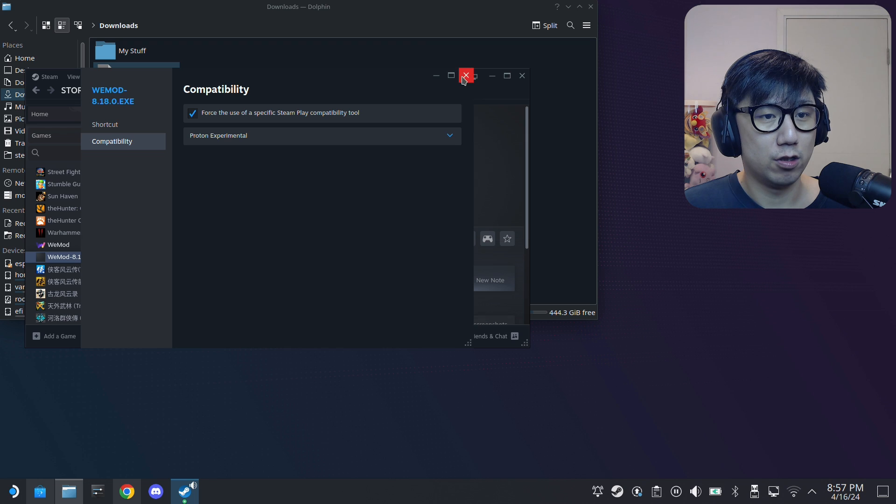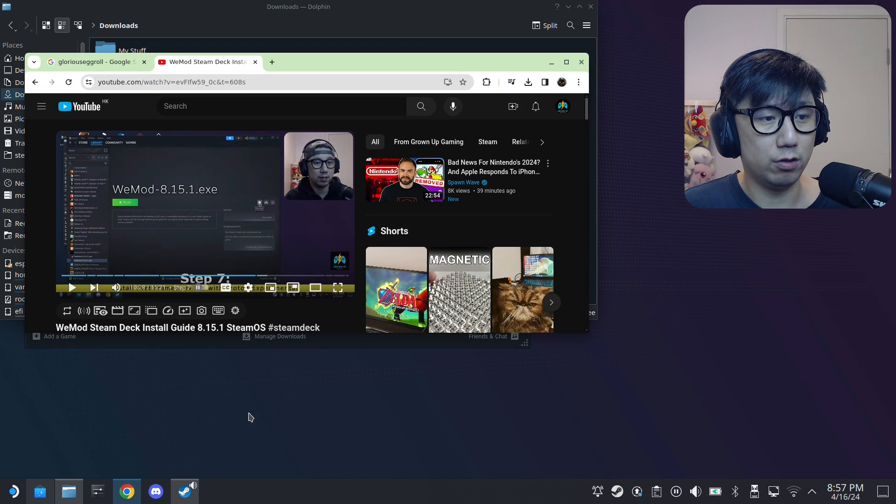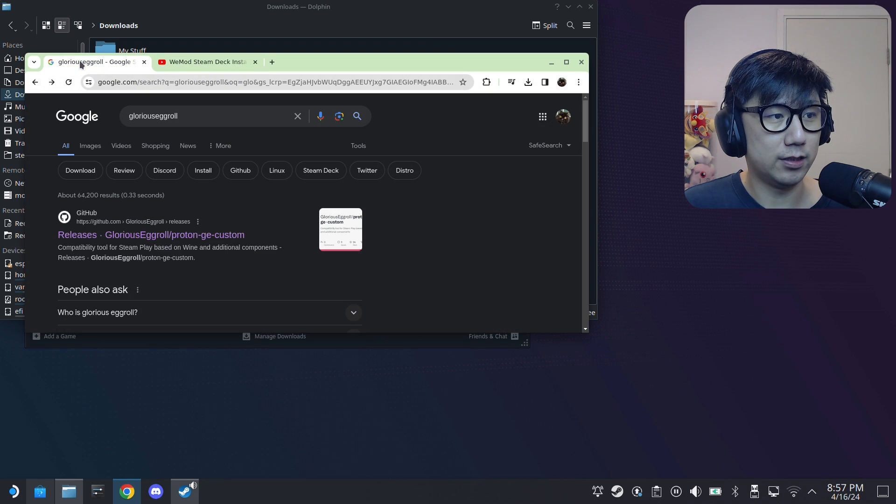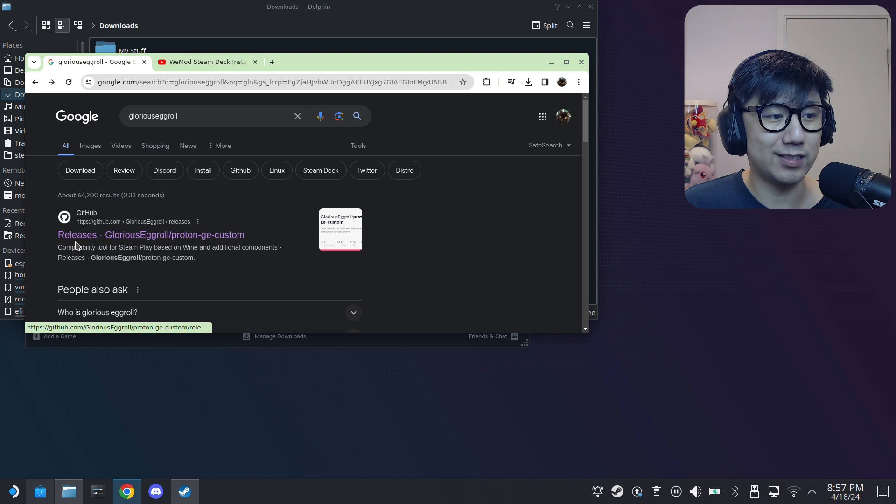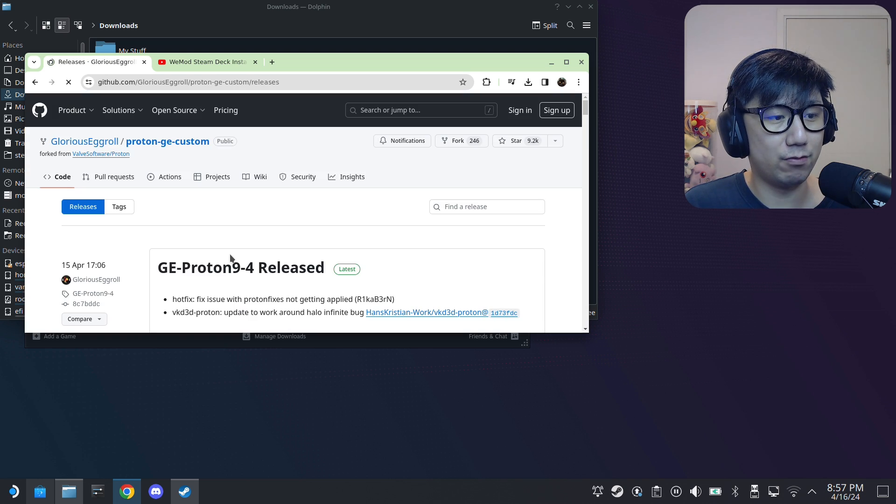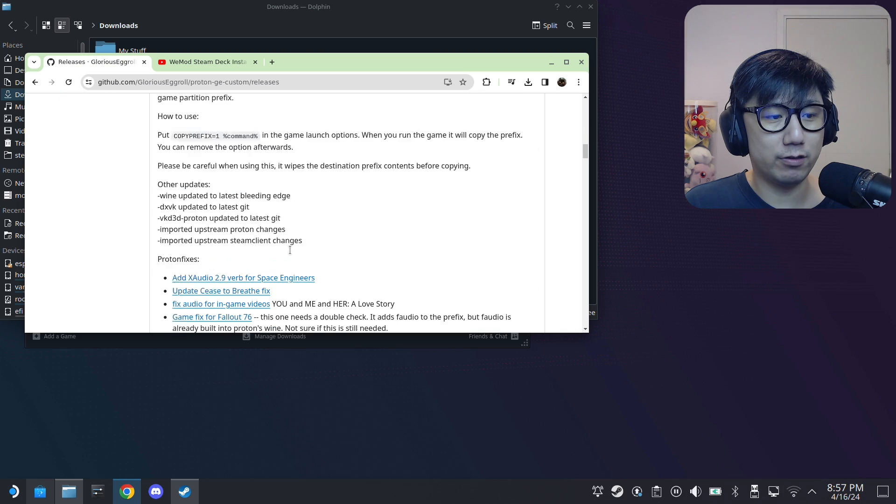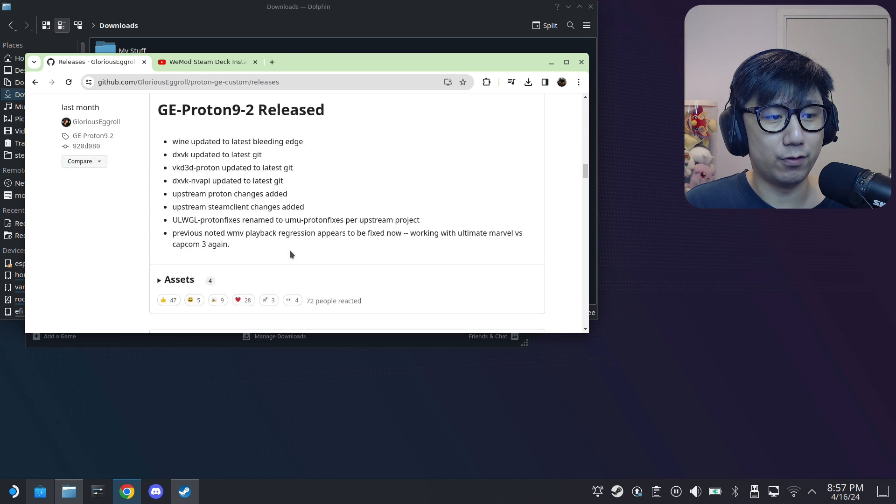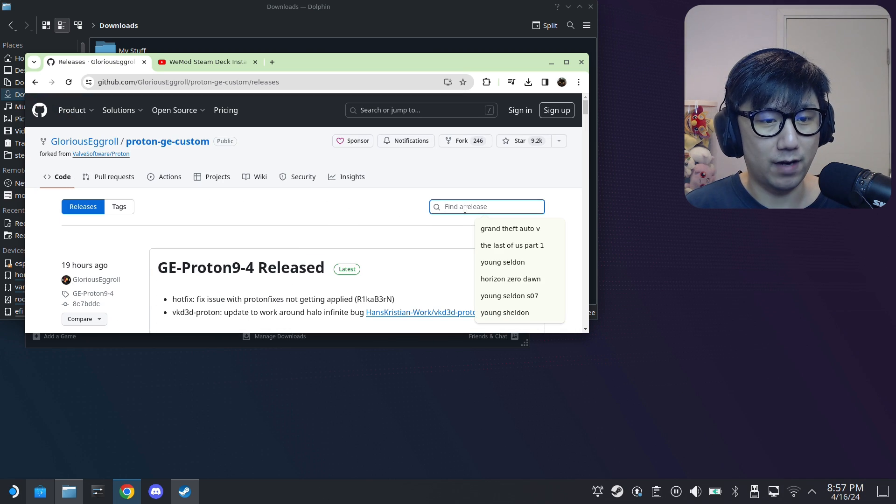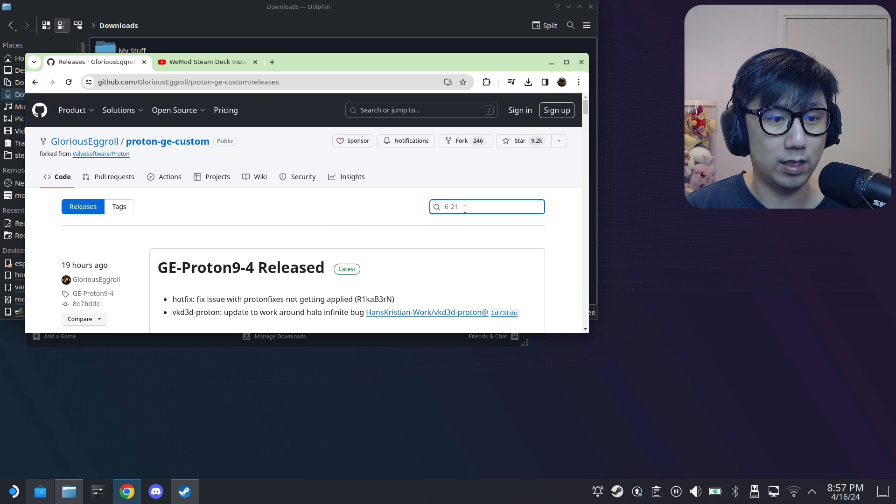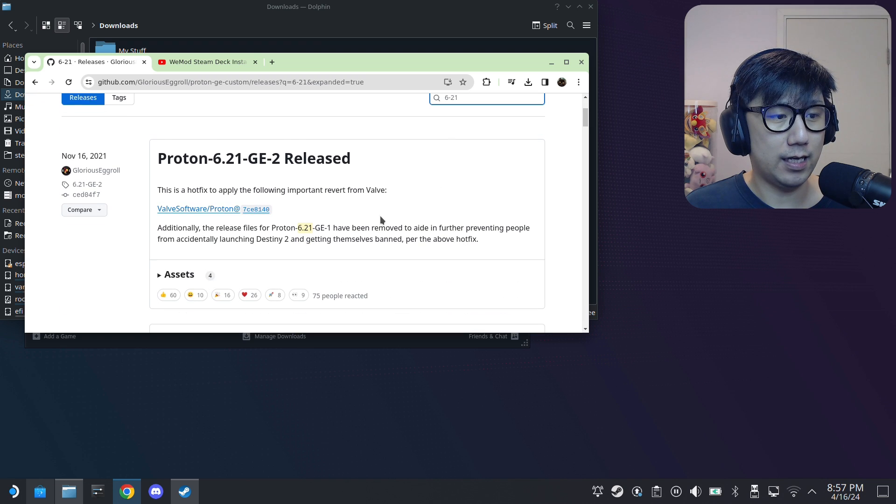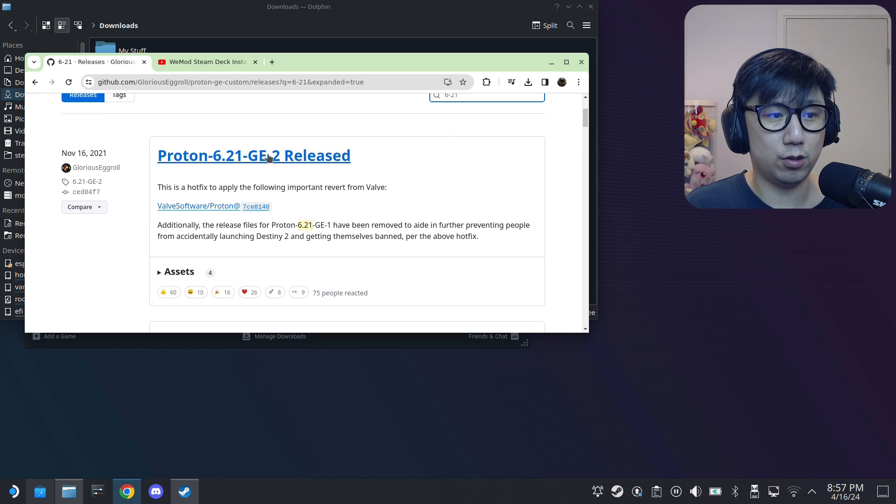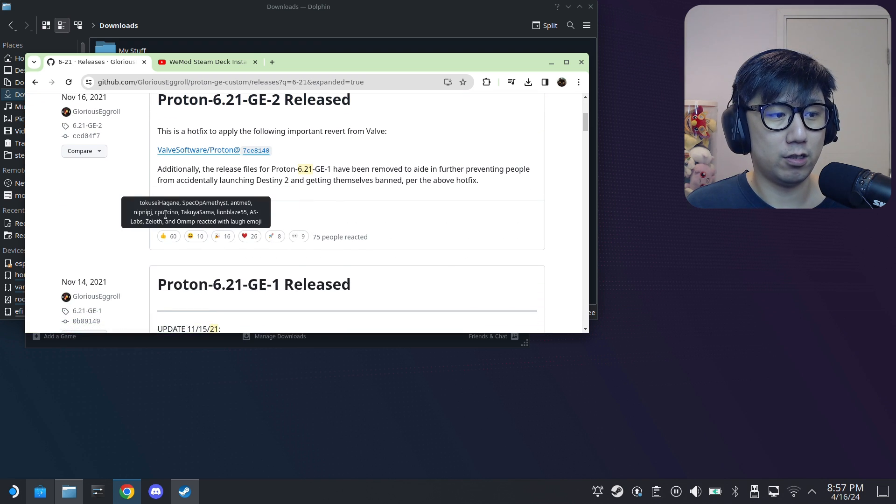So what you need to do is you go to your internet browser, type Glorious Eggroll, or I'll just link it. Just go to this GitHub page, this Glorious Eggroll page, okay? And you can download the version. So just go here, find a release. I'm going to type 621, and yeah, Proton 6.21 GE2, so click Assets.